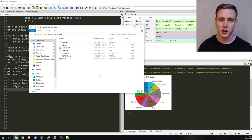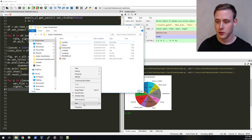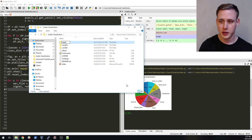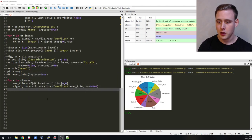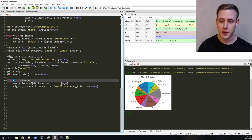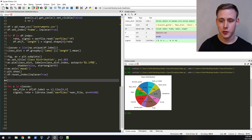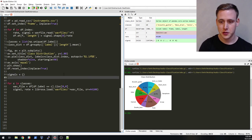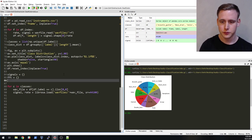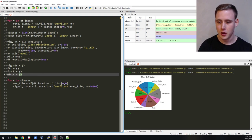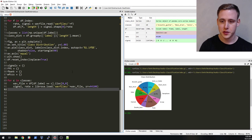First, go ahead and open up where you originally downloaded the GitHub repository where your data is. We're going to create two empty directories: one called 'samples' and another called 'clean'. We'll also set up four dictionaries to store one example file for each of our 10 classes: 'signals', 'FFT', 'F bank' for filter bank energies, and 'MFCCs'.